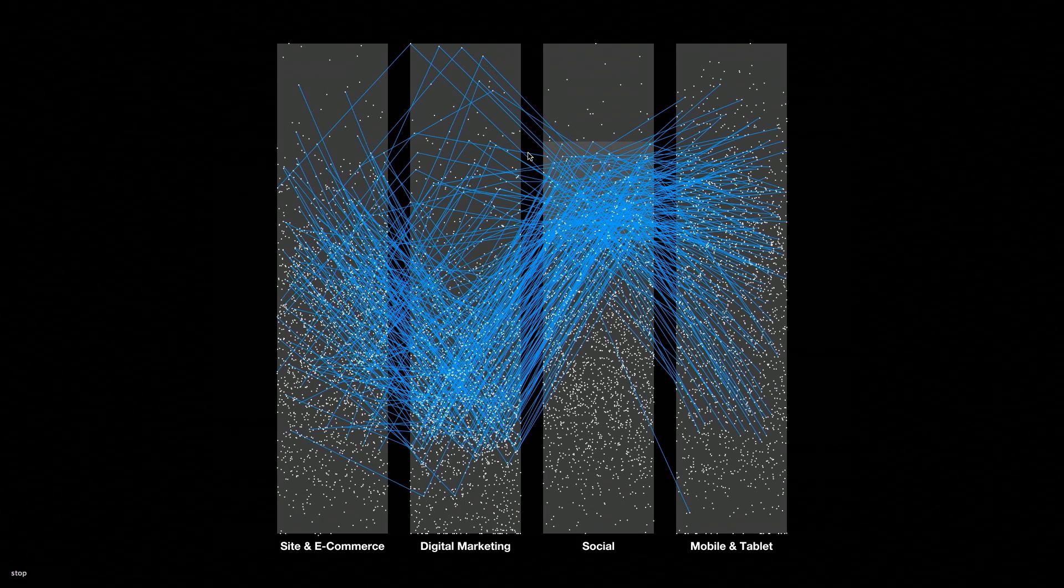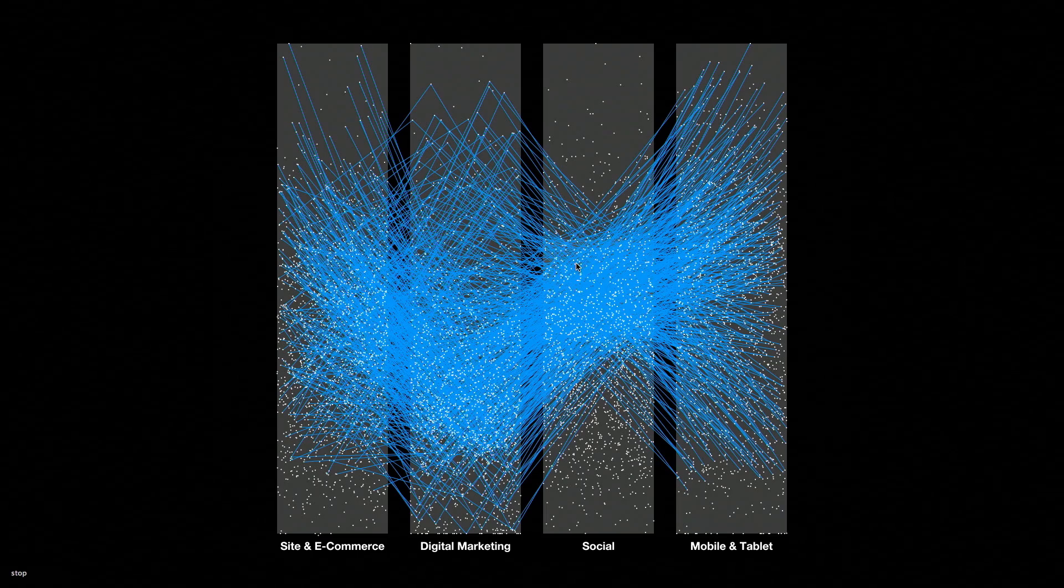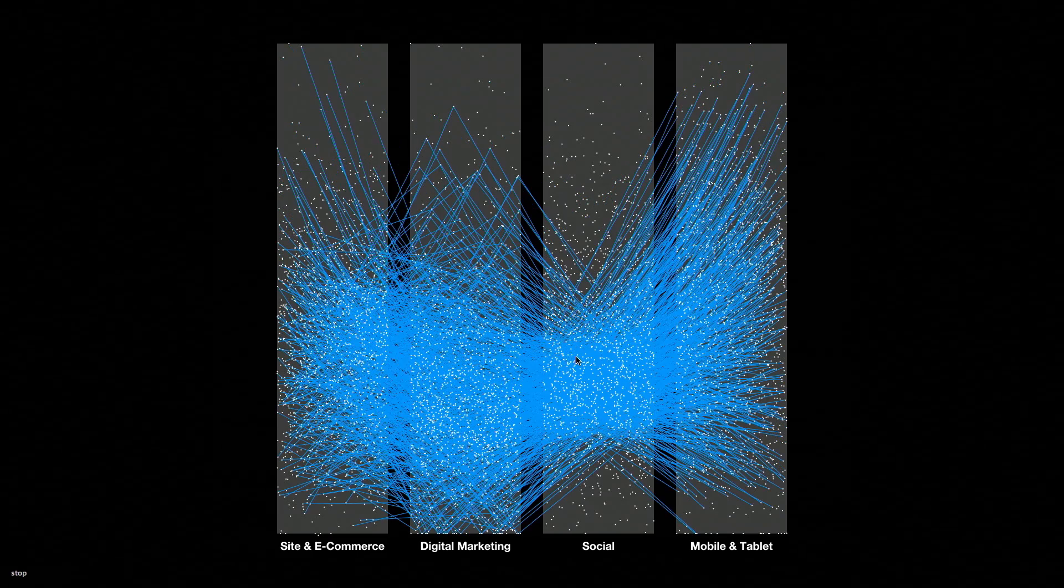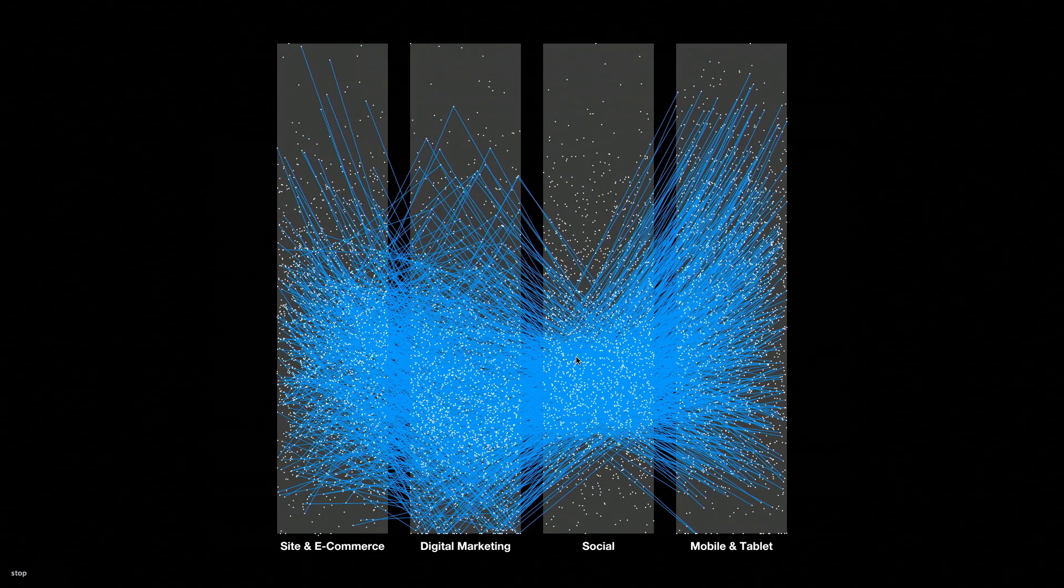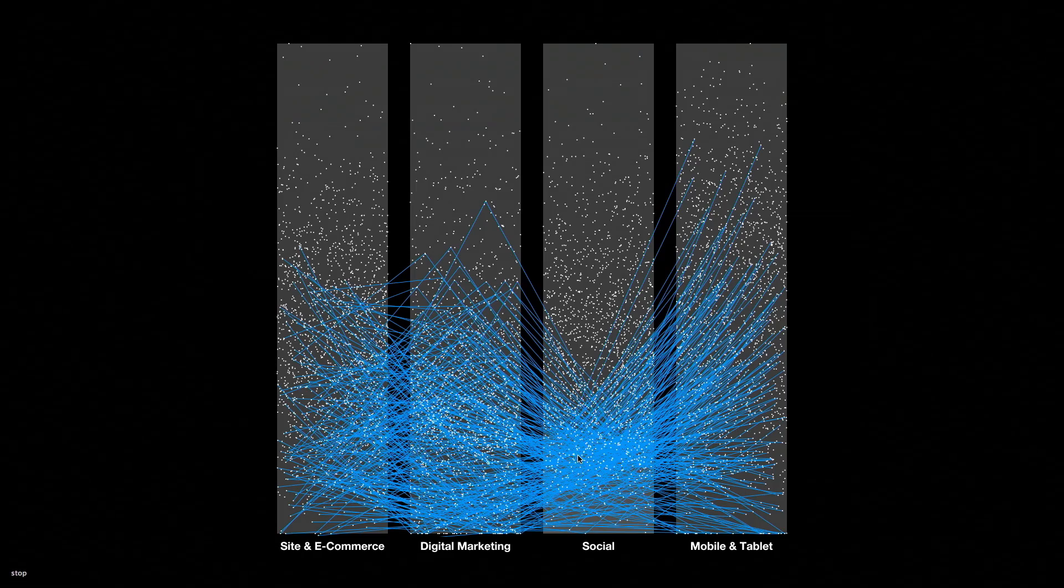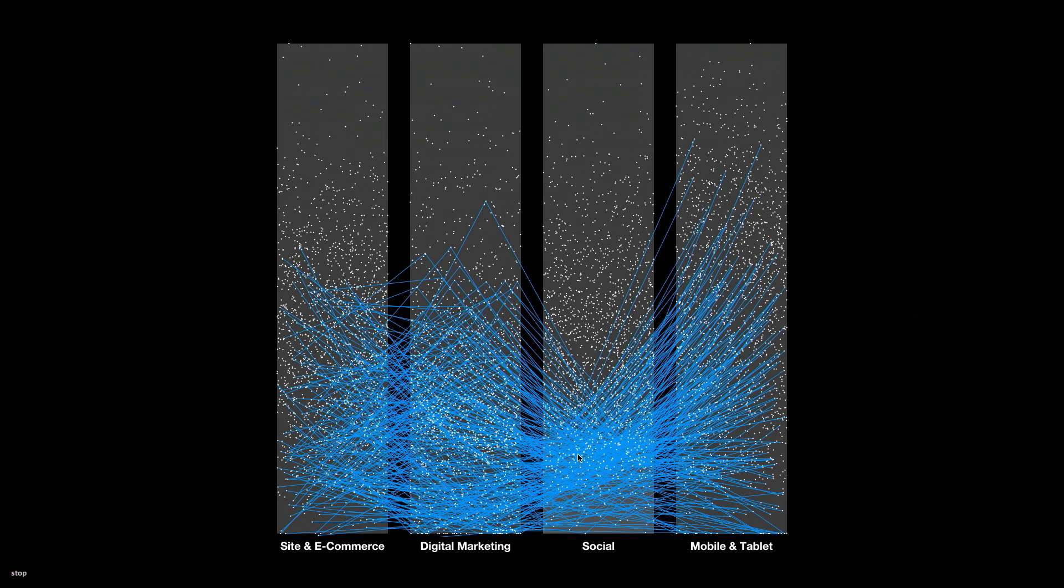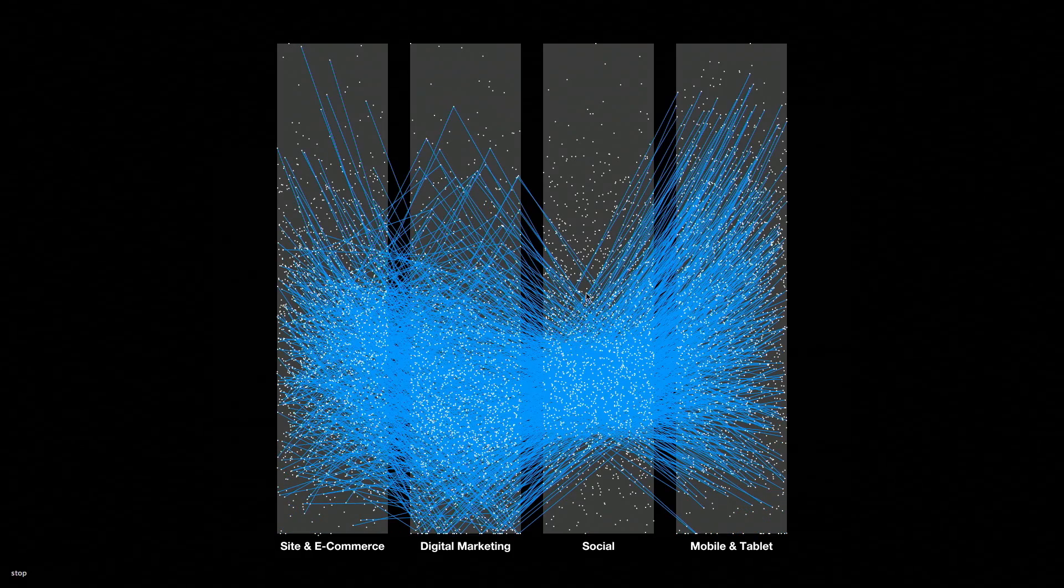This next visualization starts to look at the entire ecosystem and the patterns that emerge when you look at one quadrant of these different dimensions.